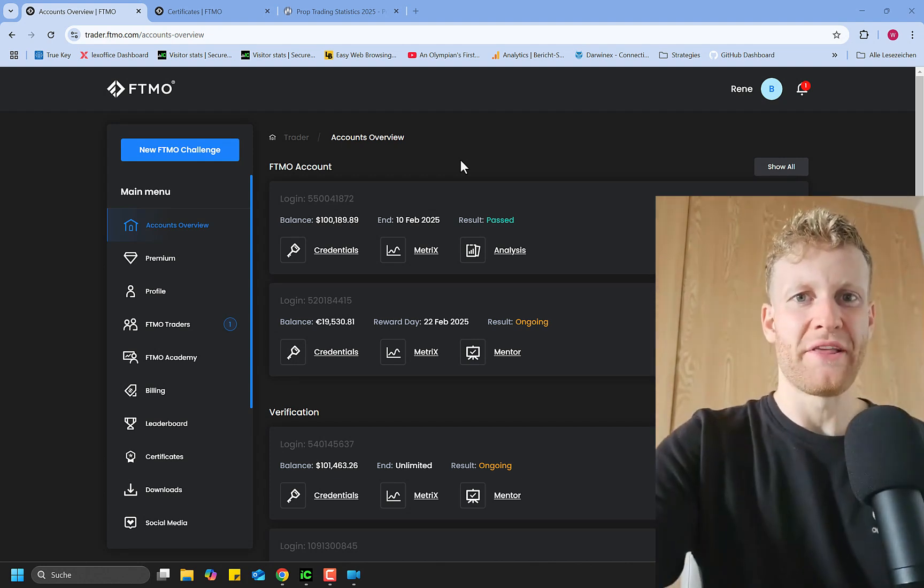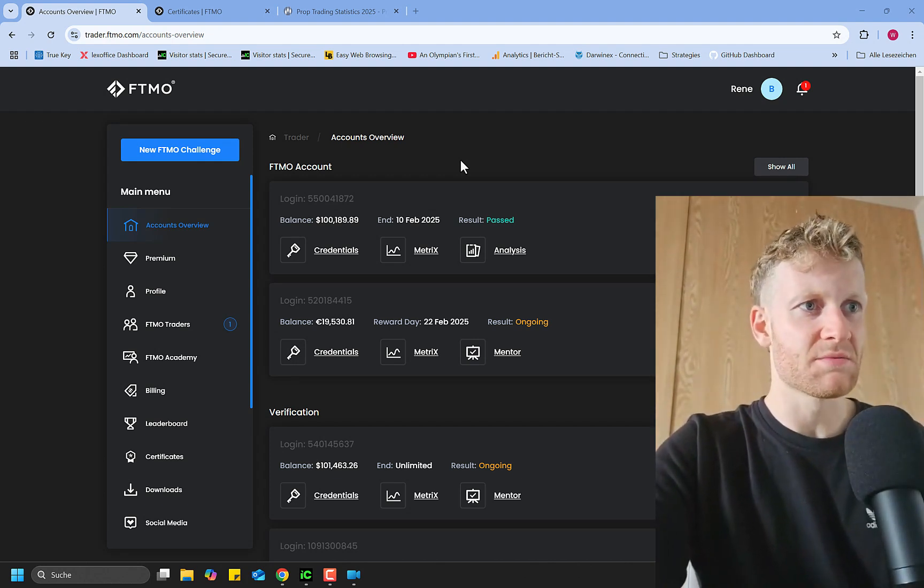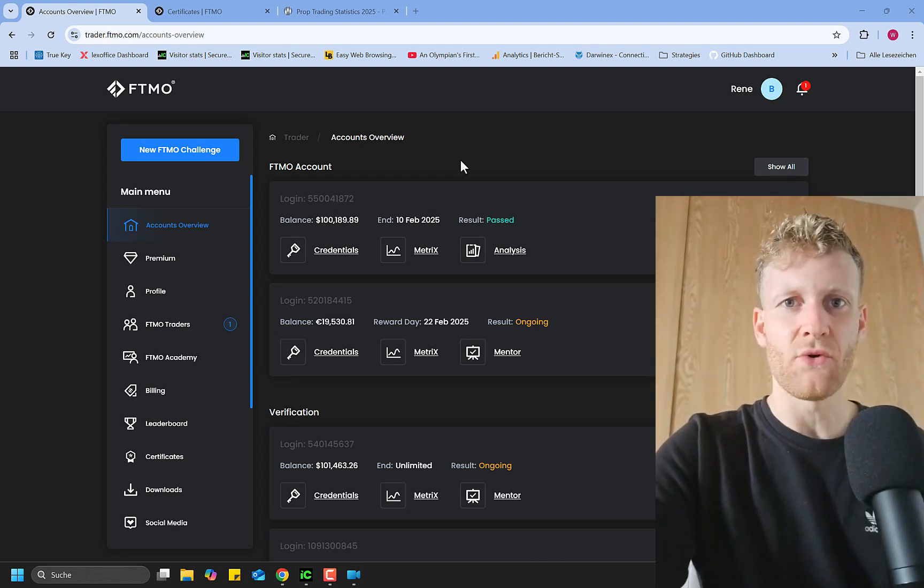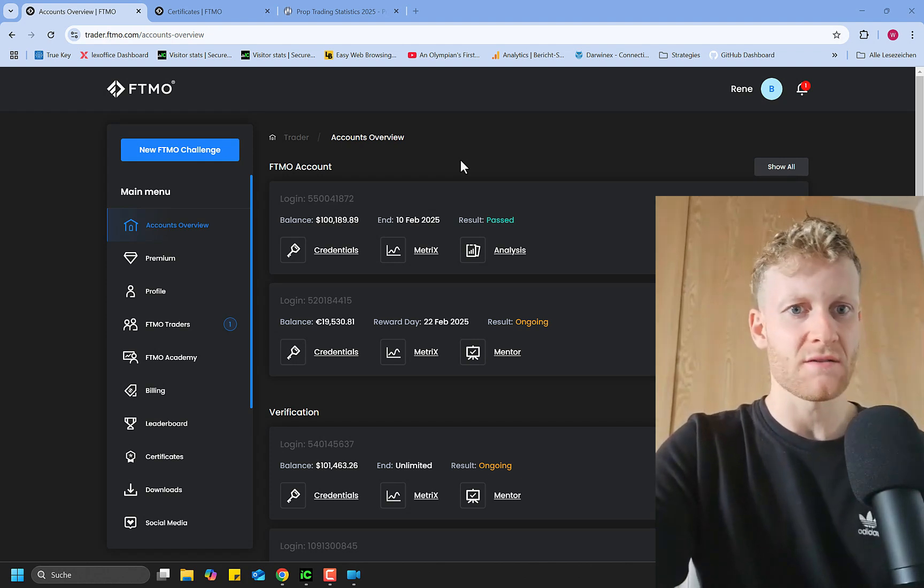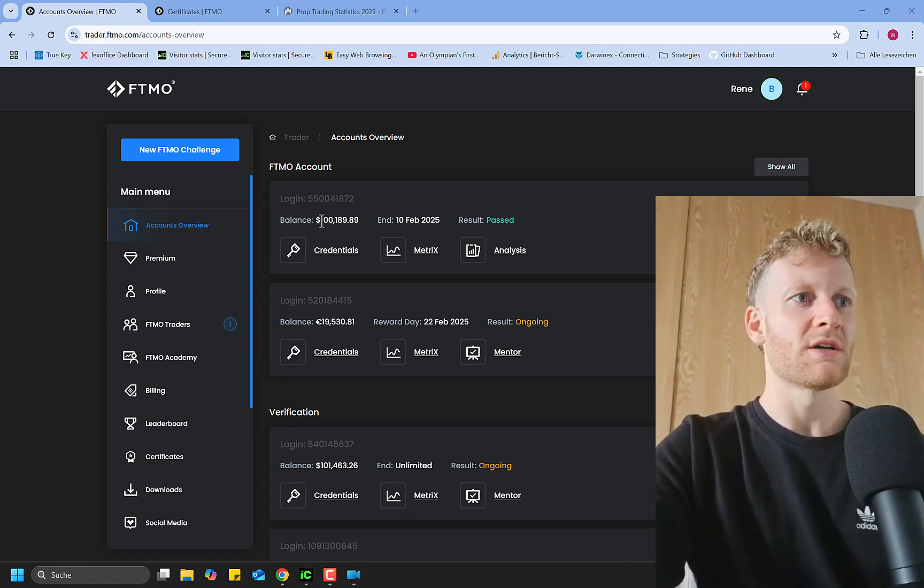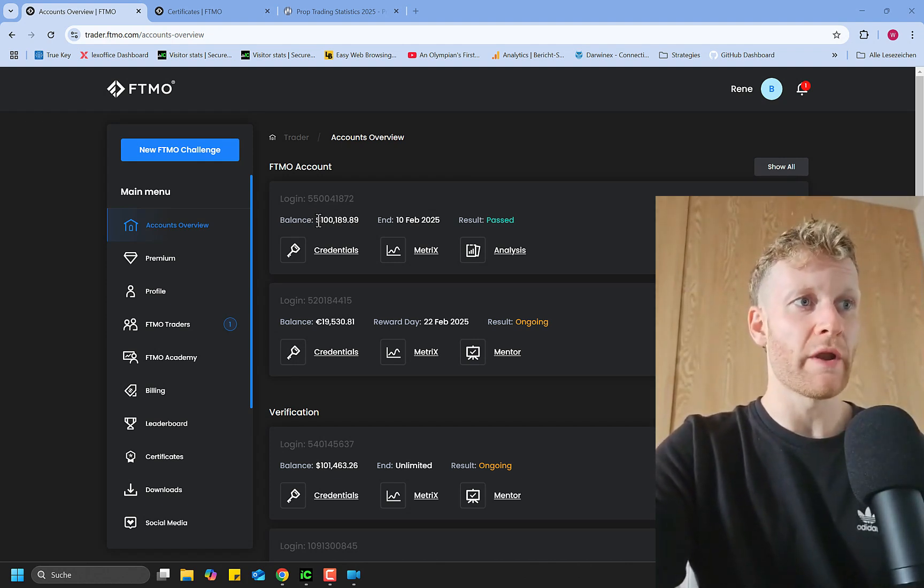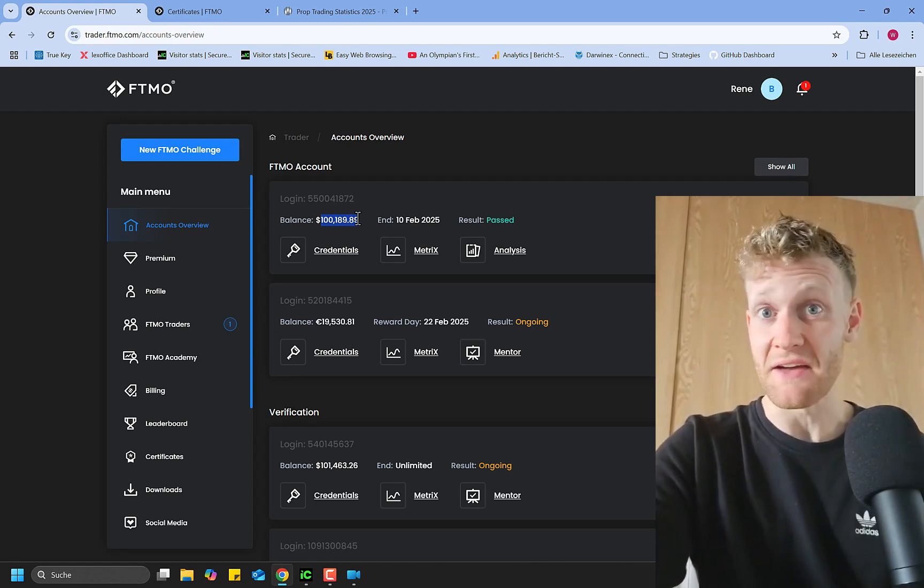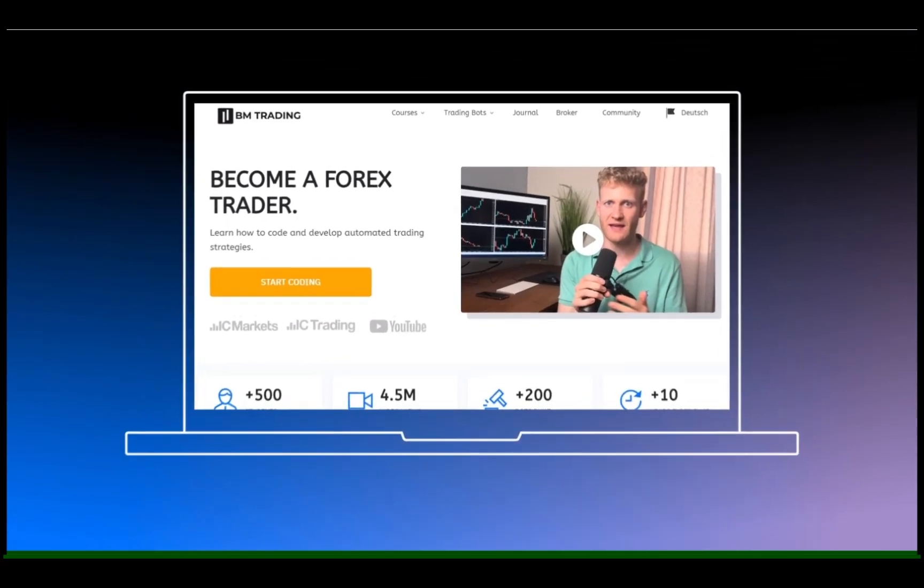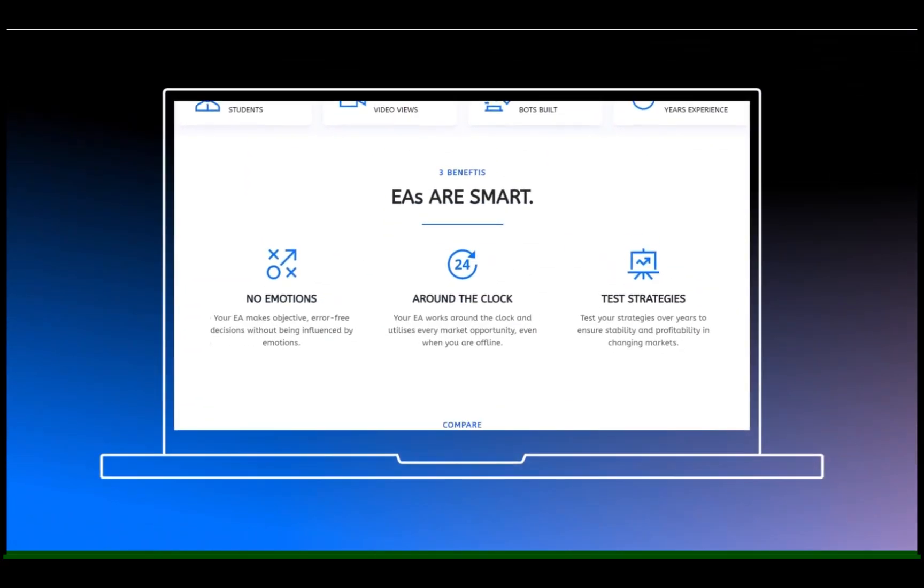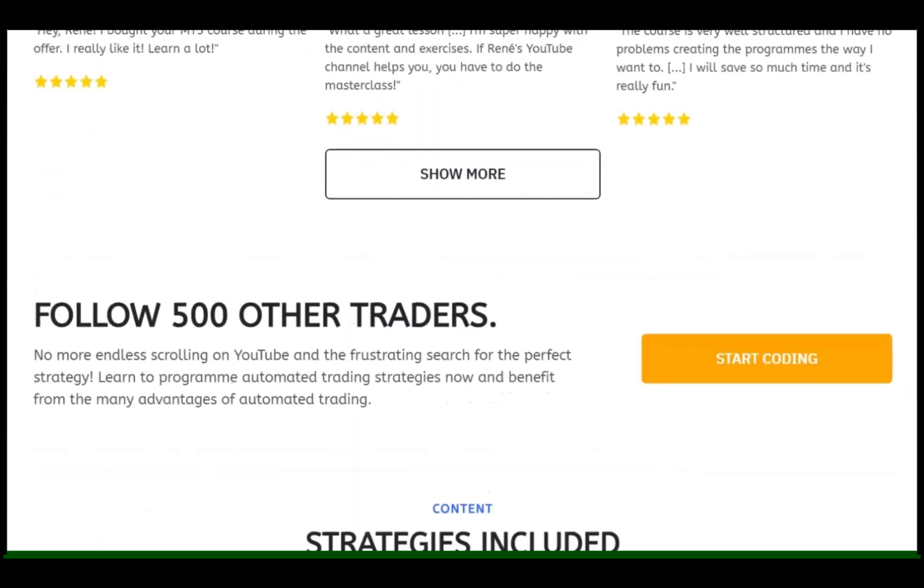Hey guys, this is René. Welcome back for another video. Today, just a small update for the FTMO account that I passed like two months ago, which was the first 100k challenge that I passed ever. This video is presented by BM Trading. Learn to code your own expert advisors. Link in the description.